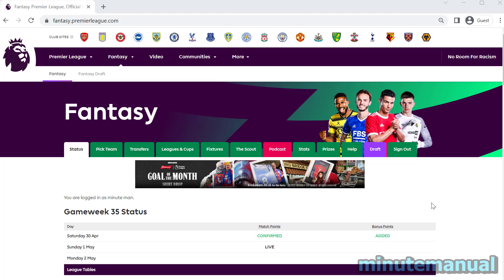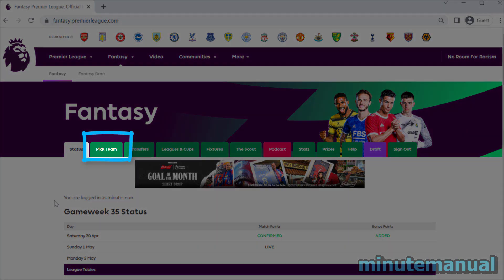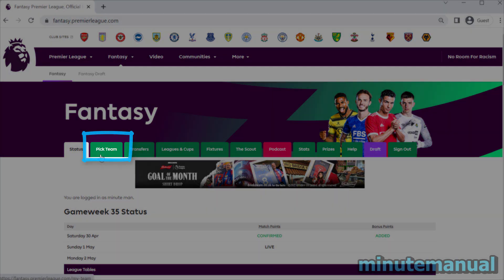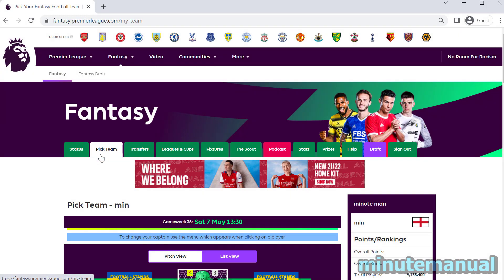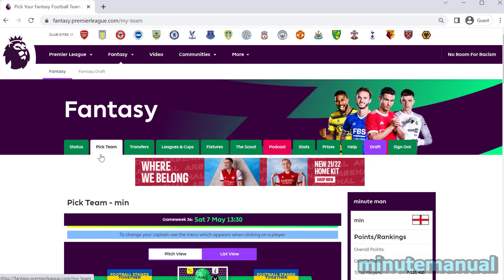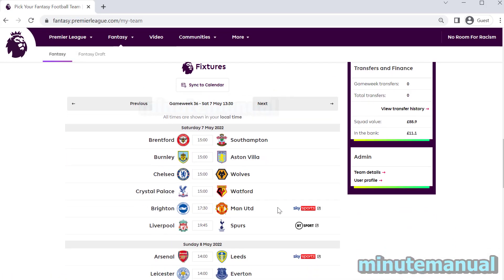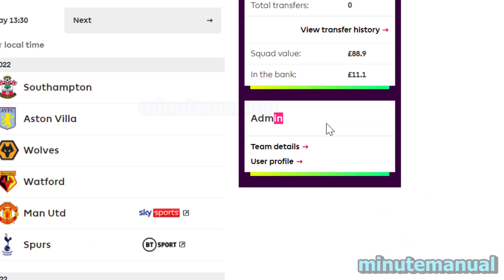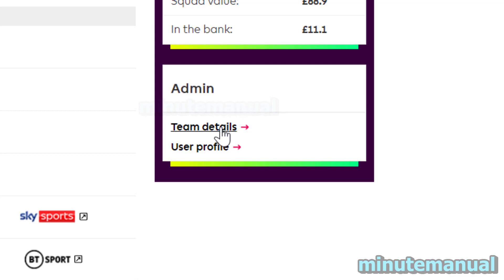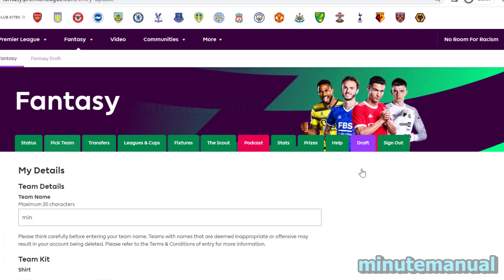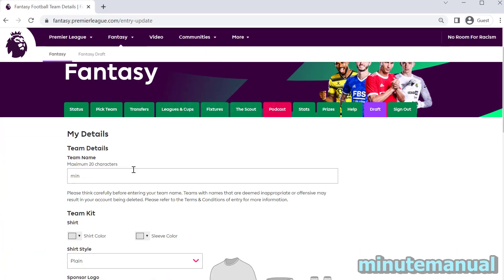How to change your team name on the FPL app and the FPL website. Firstly, on the website, click on the Pick Team tab at the top and then scroll down to the bottom where you will see an admin tab to the right-hand side. Then click on Team Details. From here, you are now free to enter your new team name.